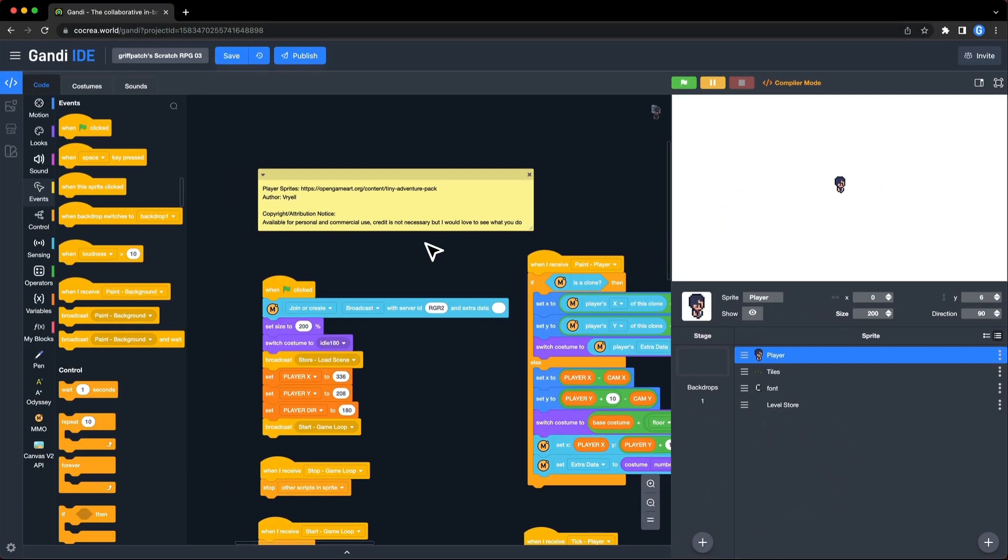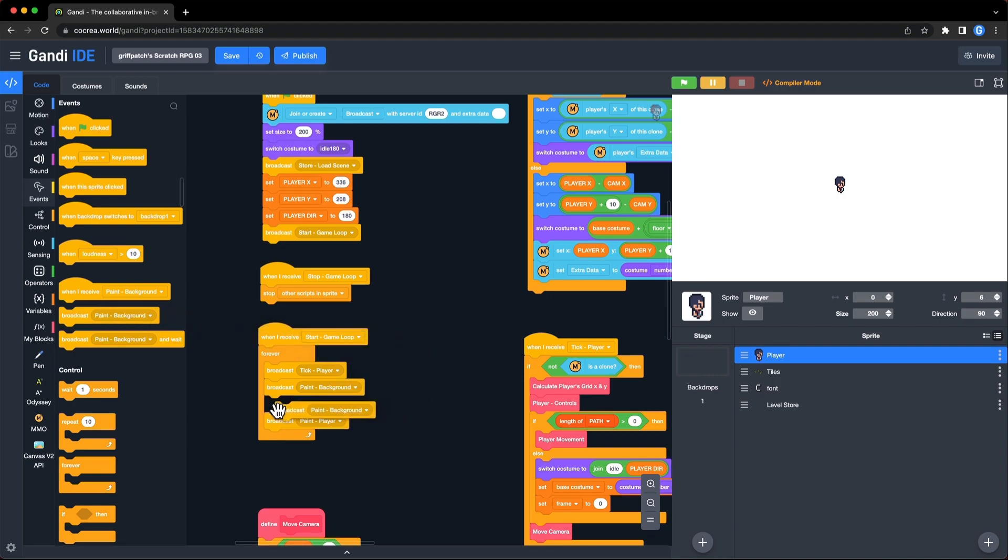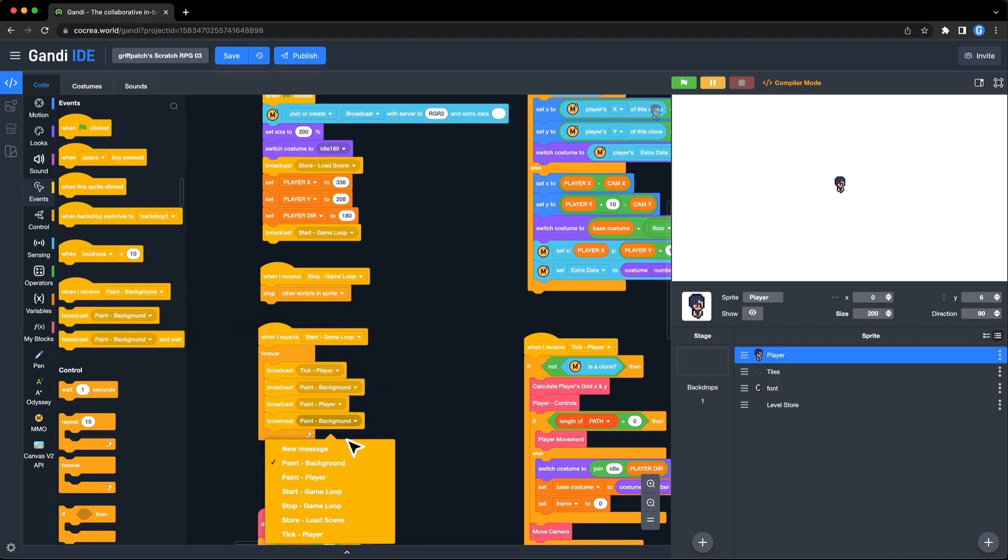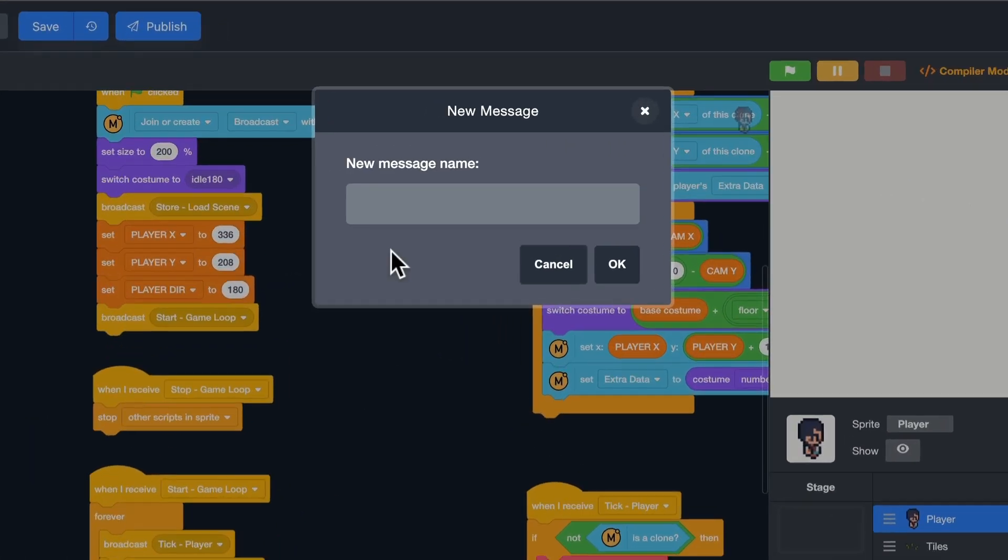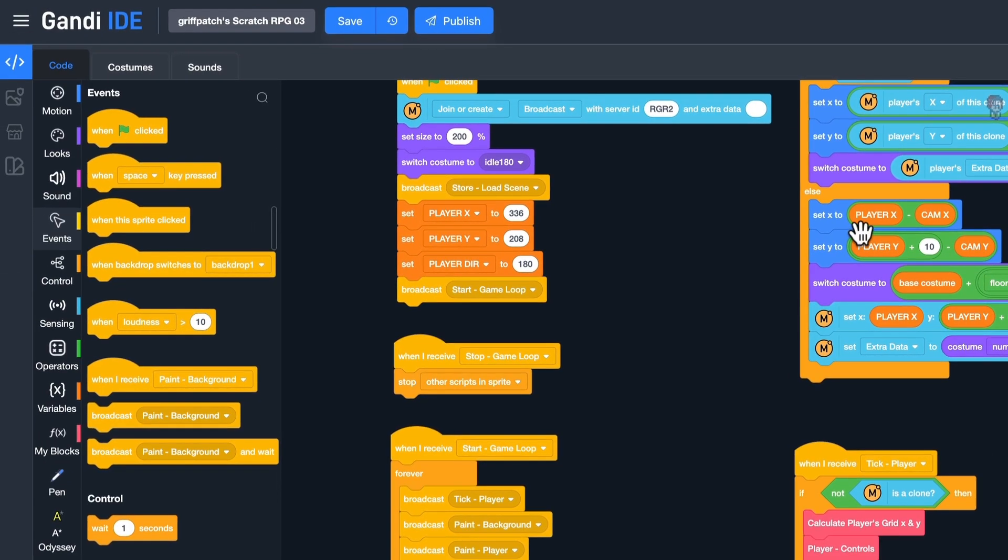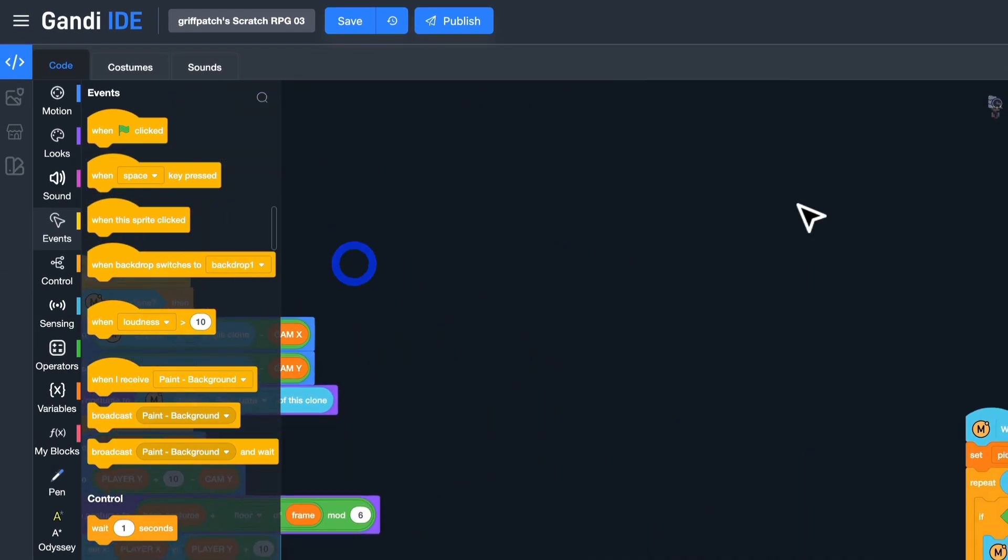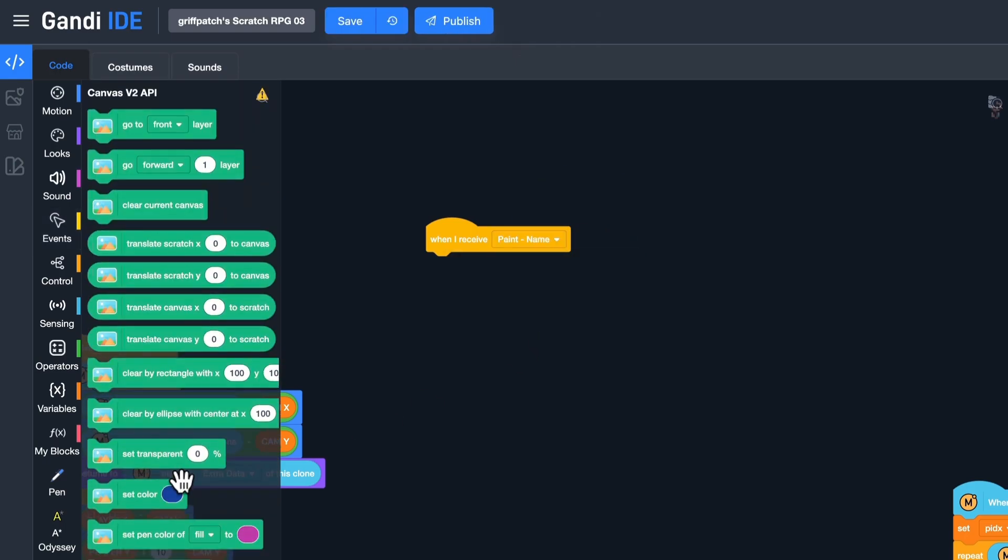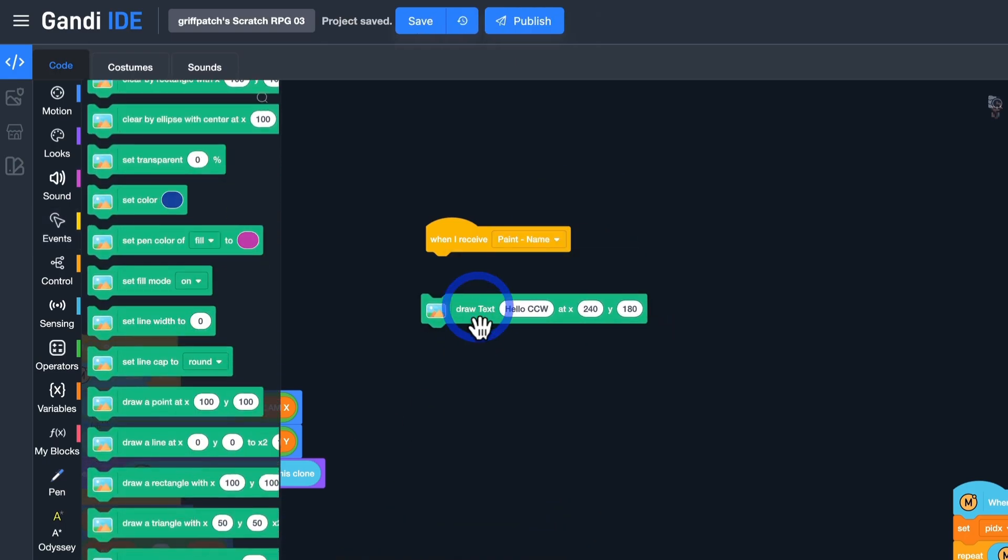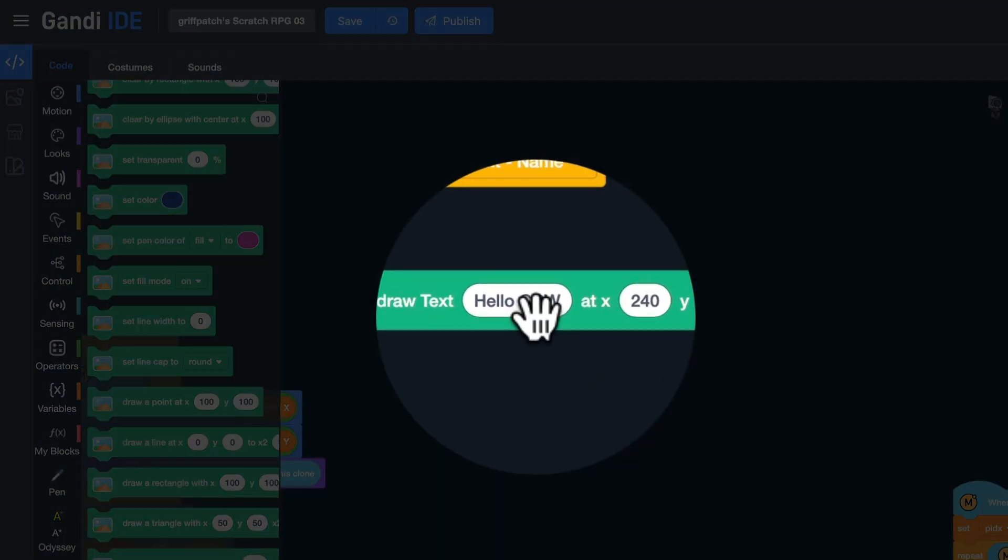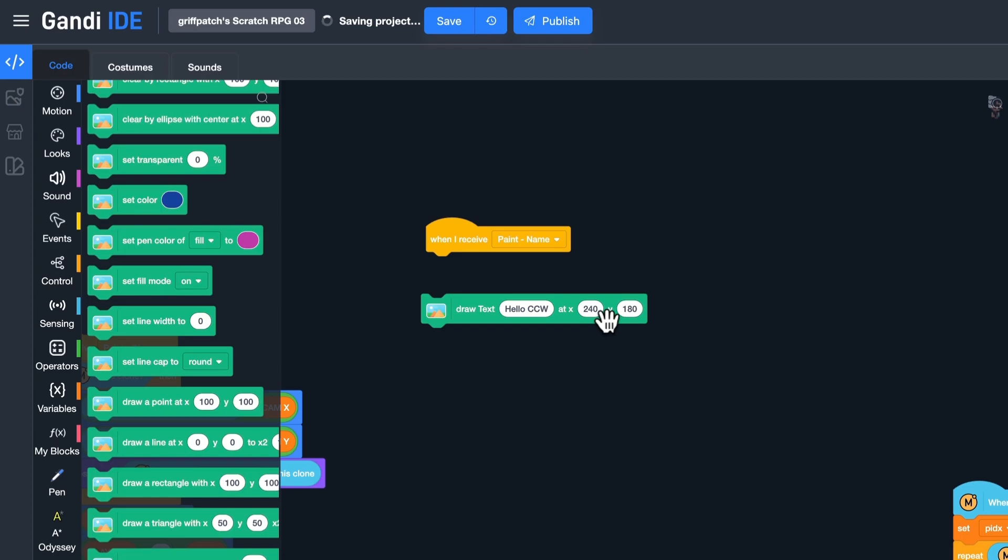First, add a new broadcast event to the game loop. Use broadcast block. And name it, Paint name. And use this block to draw text. The first input should be the content you want to draw. The next two inputs should be the X and Y positions.